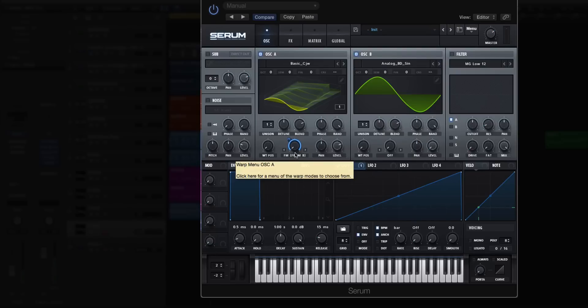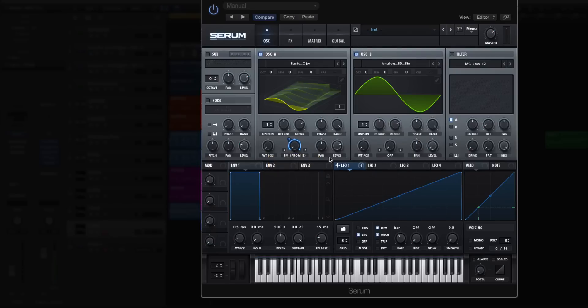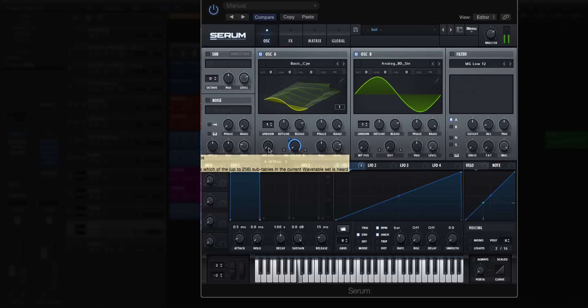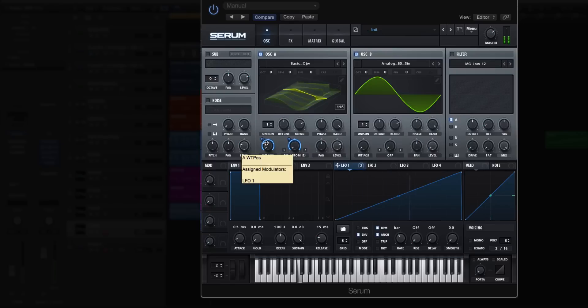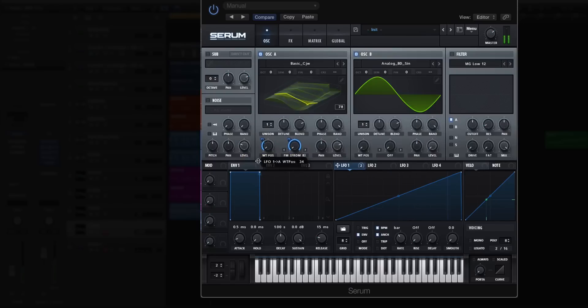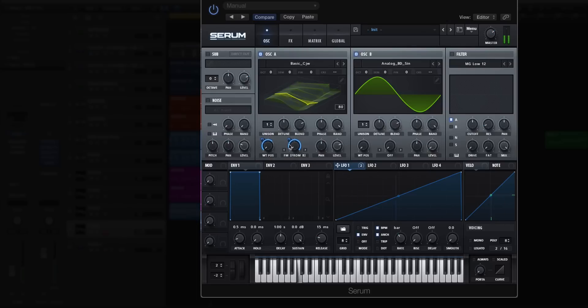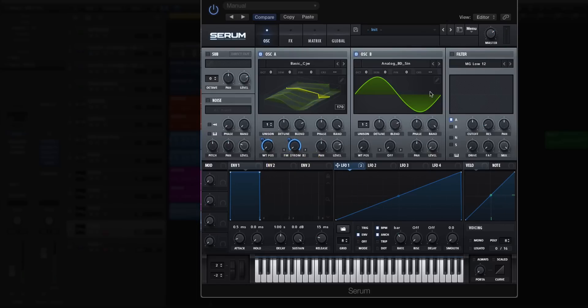Now listen to this. It started to get really kind of like something you'd hear from an FM synth. Now you can do this on the wavetable position as well as the FM position. What I typically like to do is use a little bit of both.